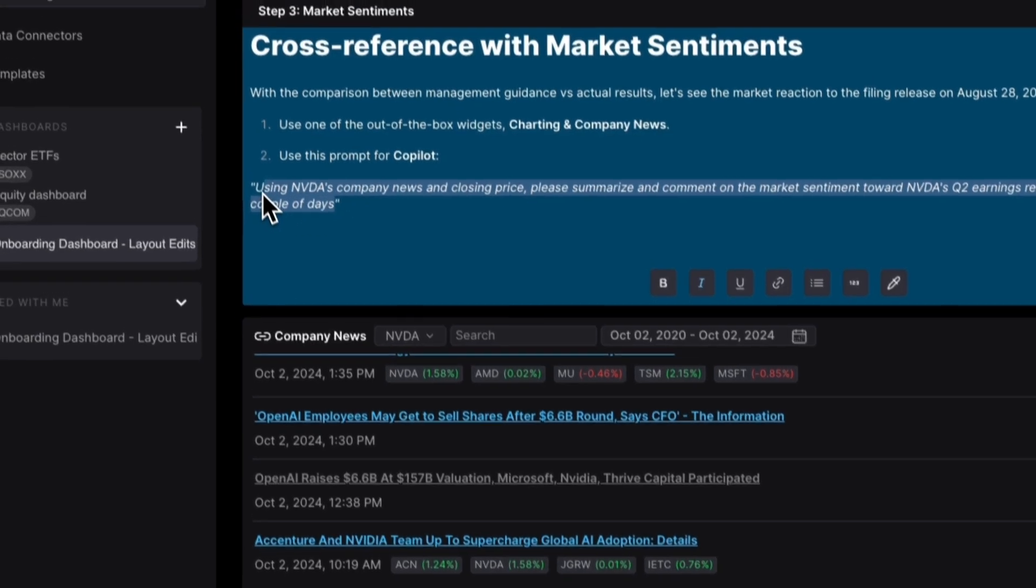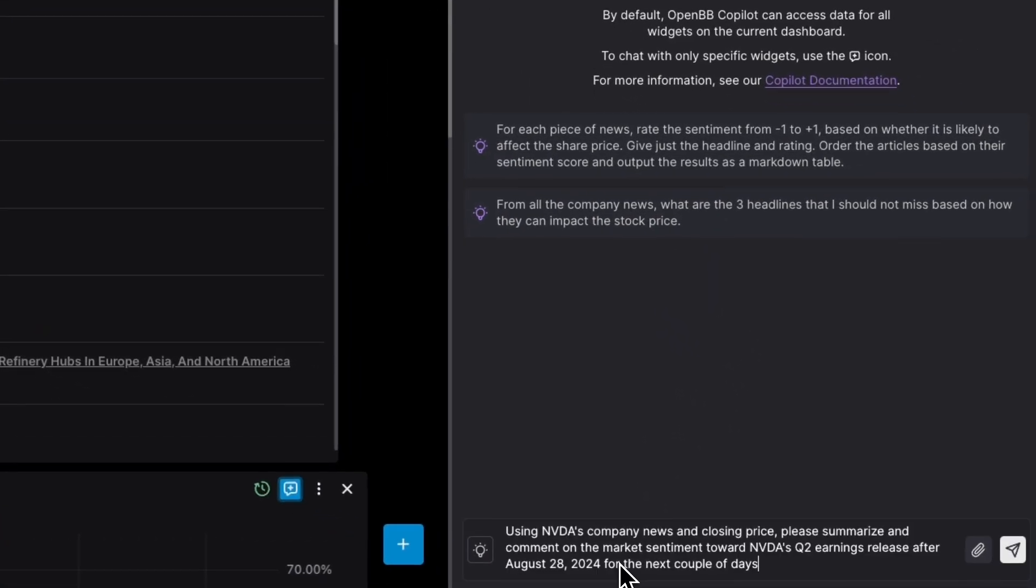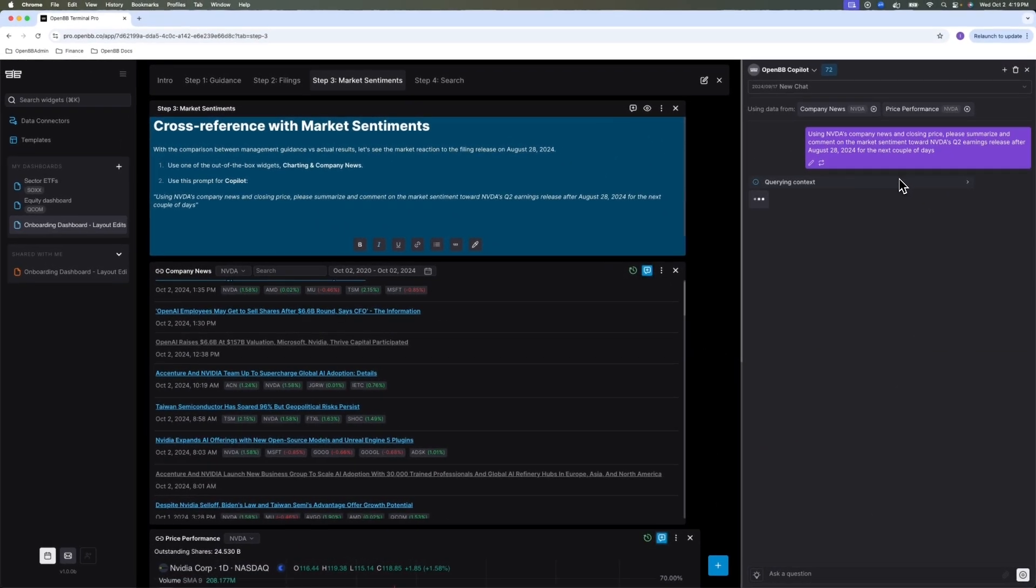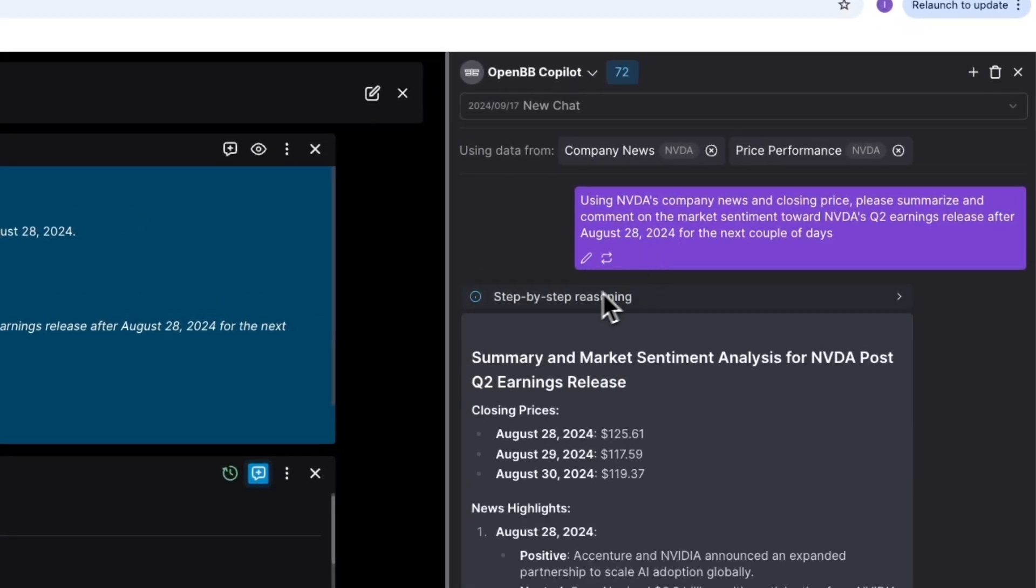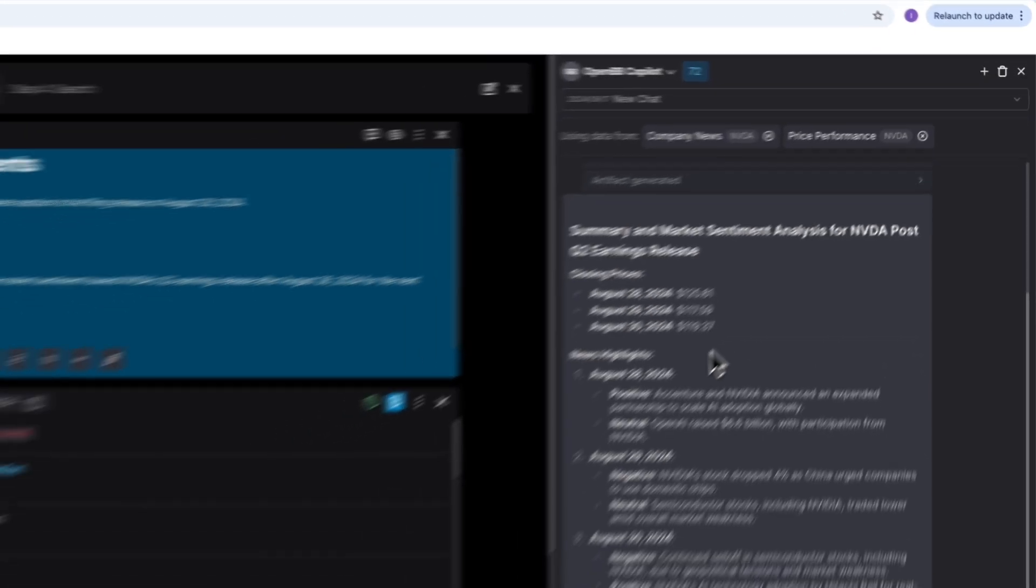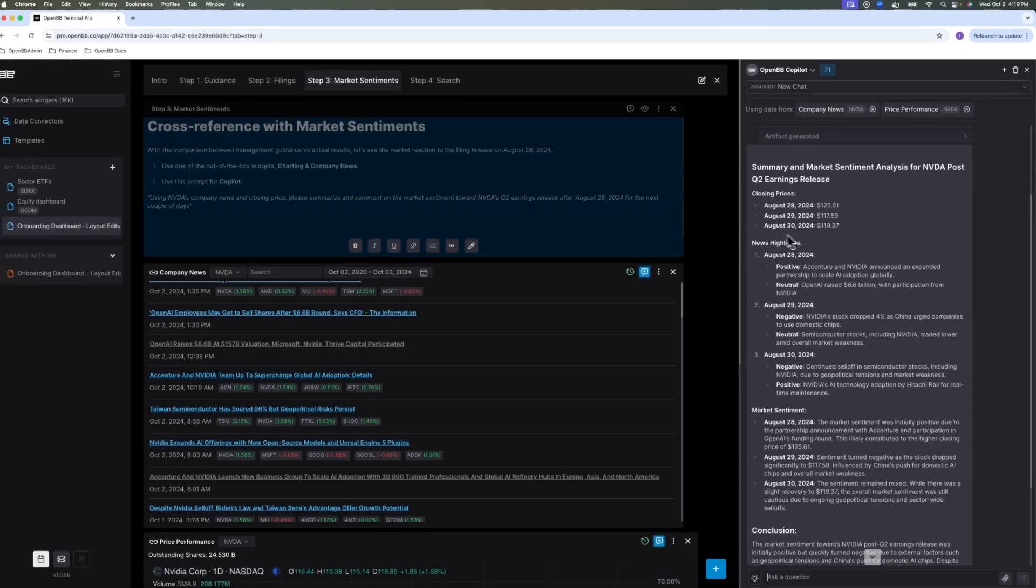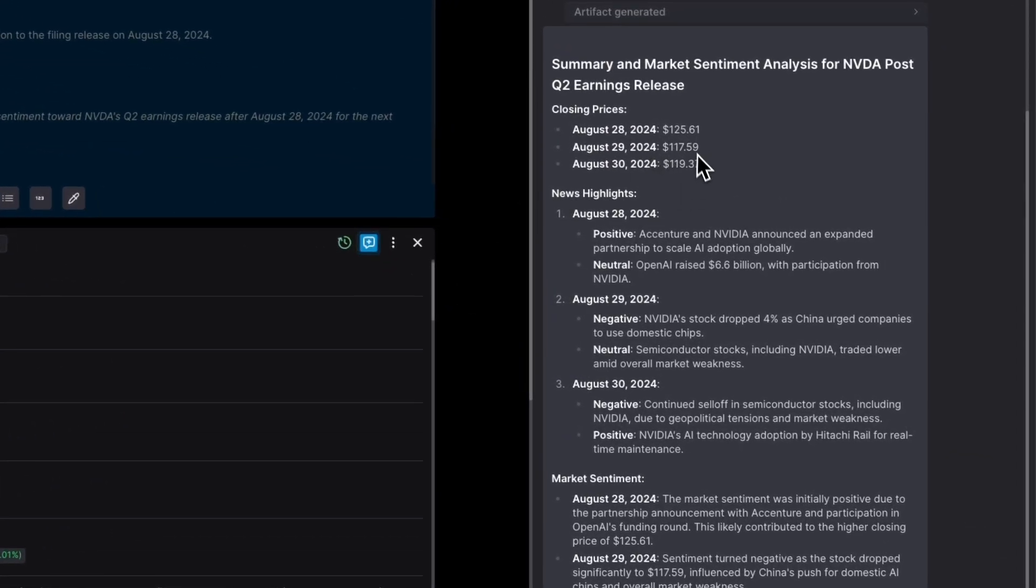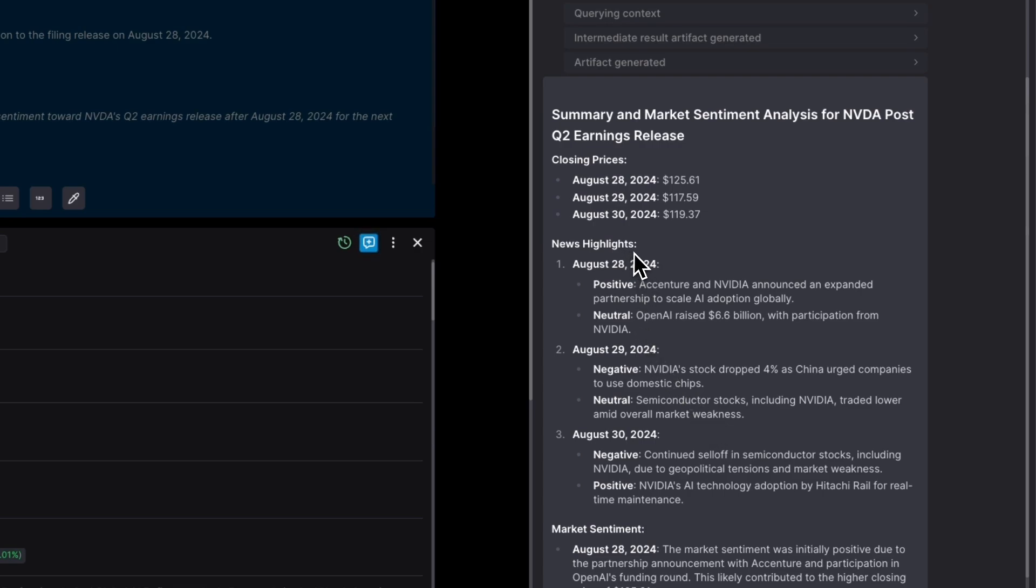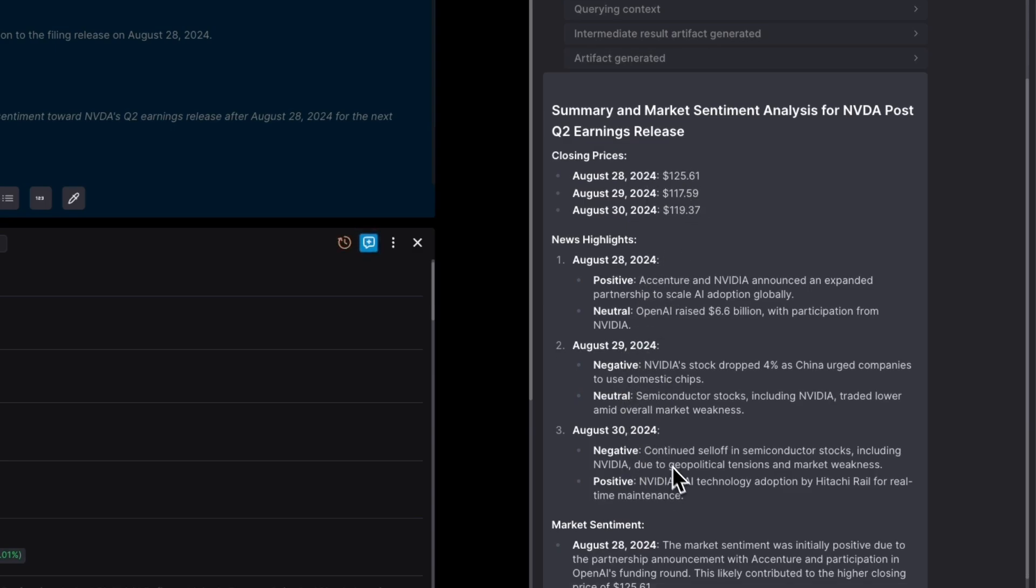And based on these two widgets, what I want to know is let's do the company news and closing price, summarize the market sentiment towards the earnings announcement after August 28th for the next couple of days. So now we can see the artifacts that the copilot generated to answer this question. So we can take a look at the step-by-step reasoning while this is happening. From the pricing widget, it actually got the price data. So you can compute percentage changes. And it summarizes some news. So there's some positive news. There's an expanded partnership to scale AI. There's an OpenAI funding round. But there's a couple of negative news. Actually, the stock declined from the 28th to the 29th.